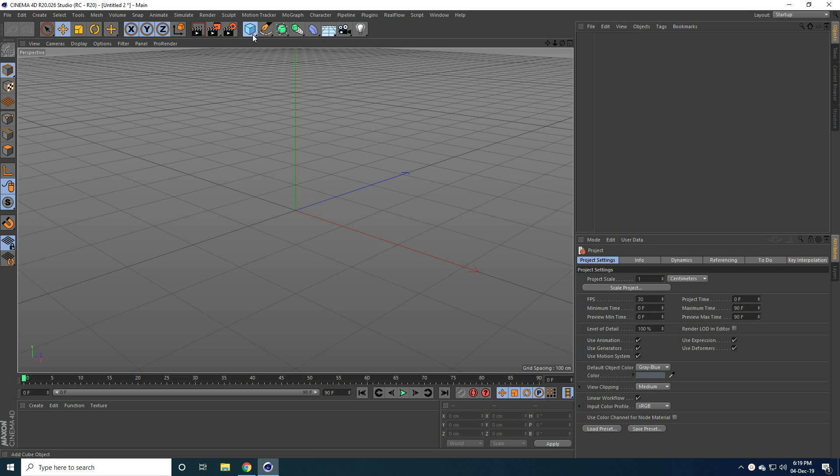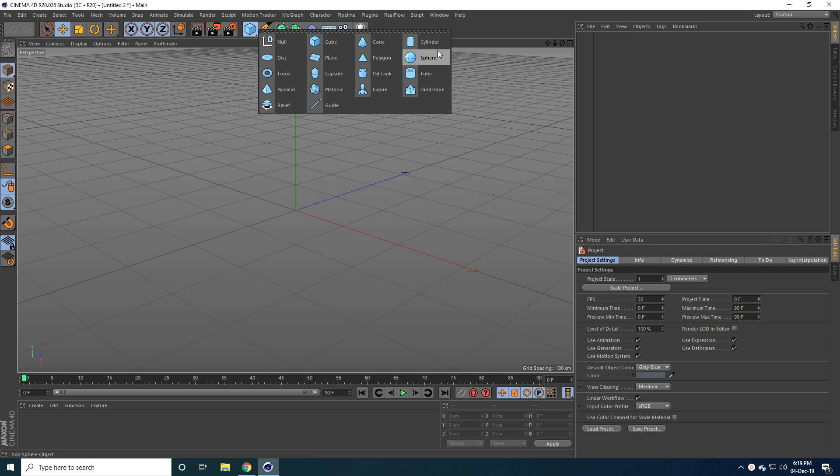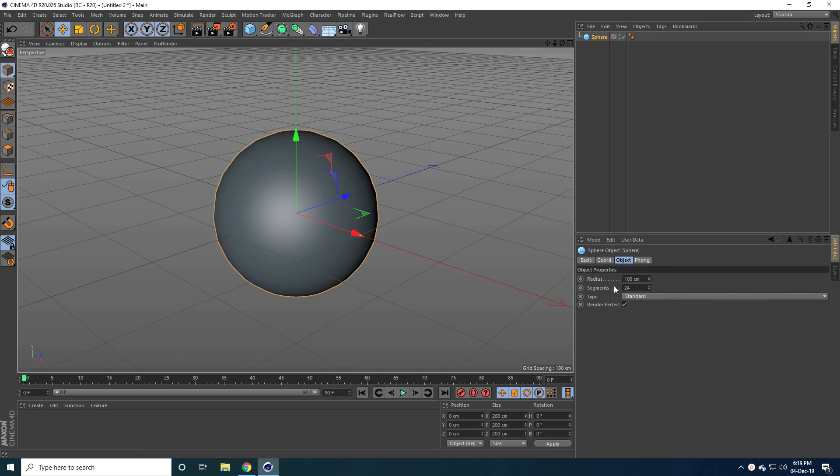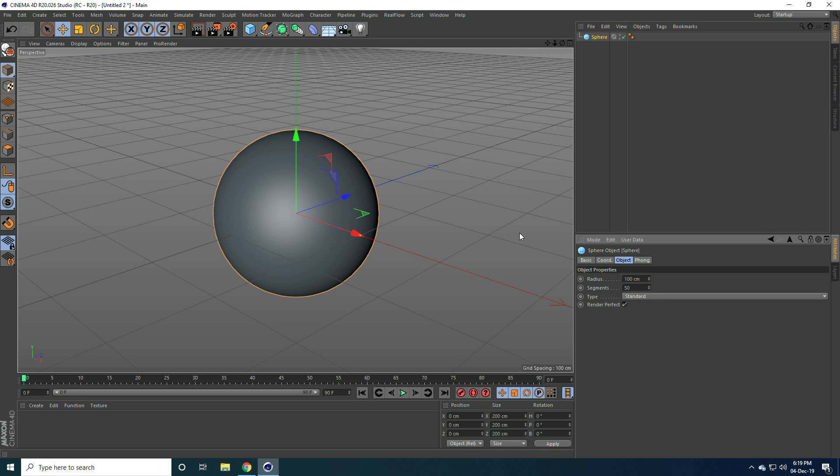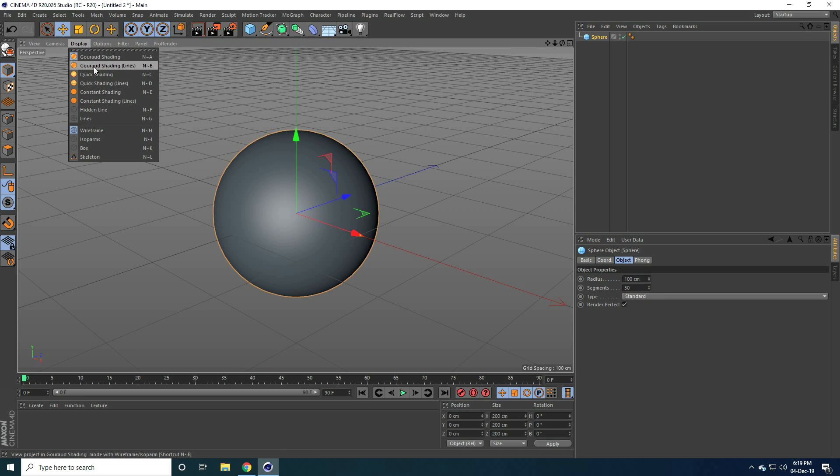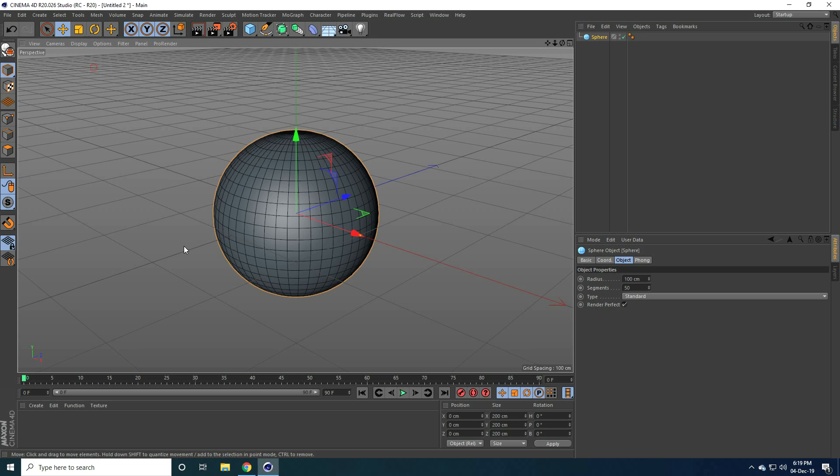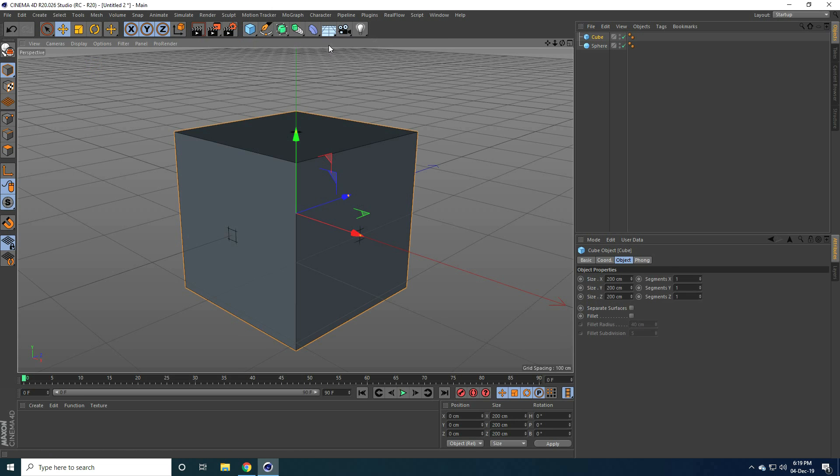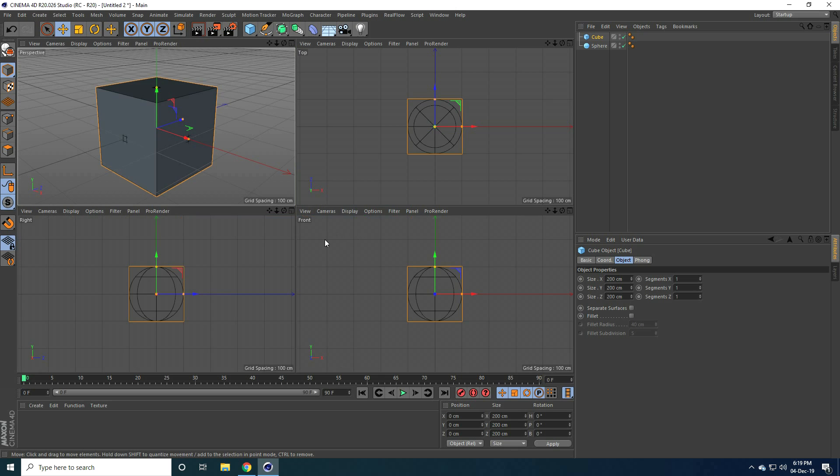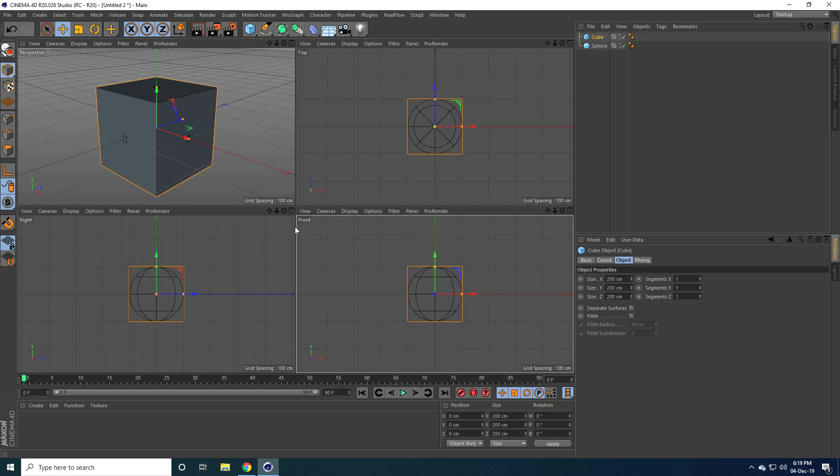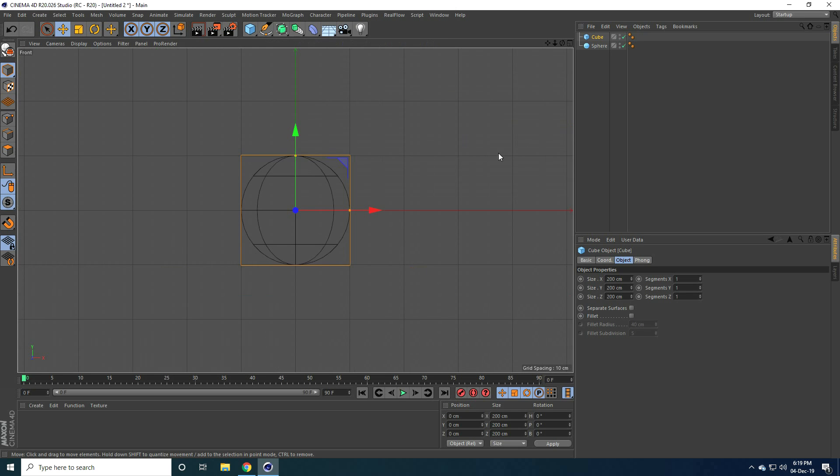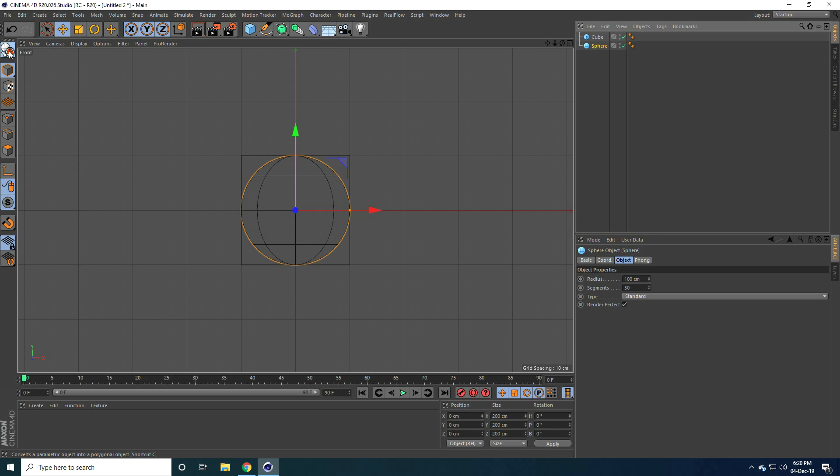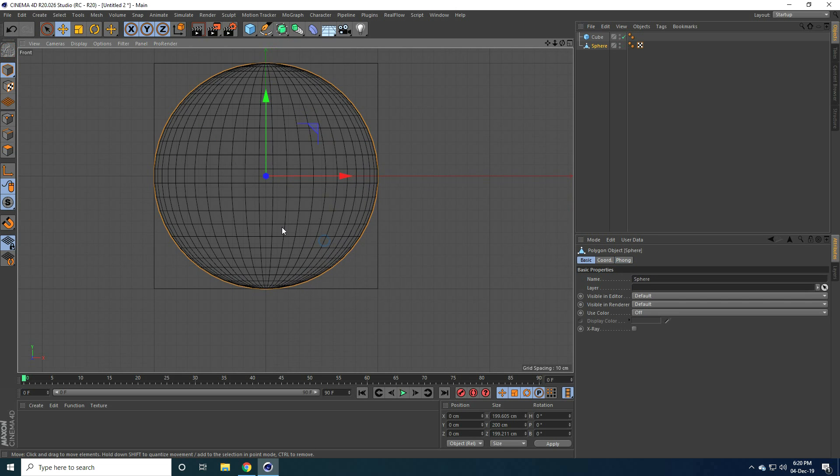So firstly guys, I take sphere and increase sphere segments like 50. And I go to display here, select all shading lines and second shape. Guys, I take cube. And guys go to front view panel like this and select this sphere, this one and make editable, click on here.